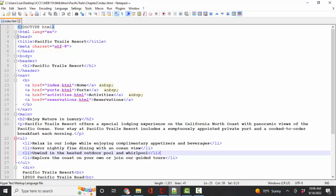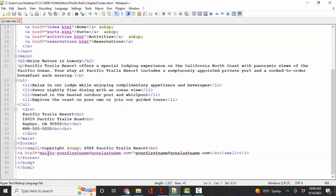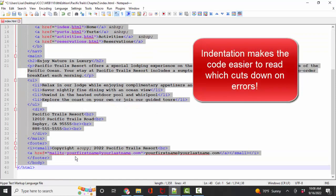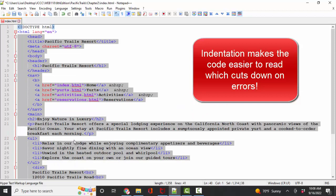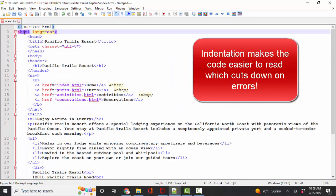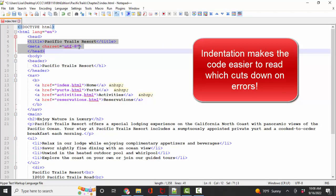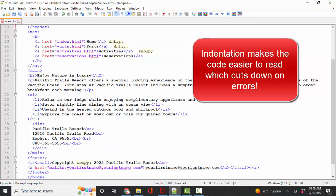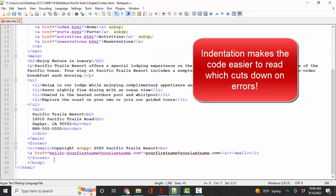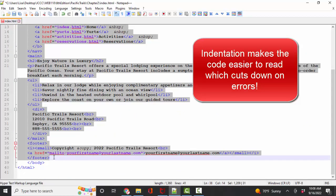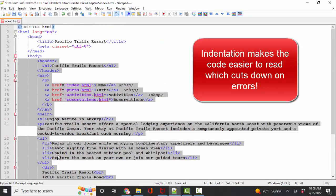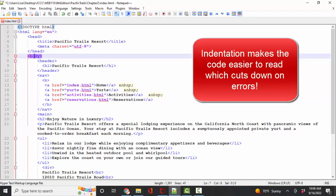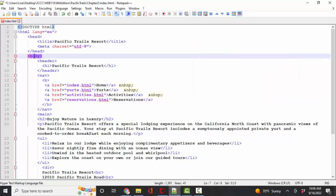Again, I highly recommend that you use indentation to identify first the opening and closing HTML tags, and then also you want to clearly see the head section and the body section. So again, I'm going to go ahead and indent everything inside the head and the body to make sure that I've got those two sections clearly coded.